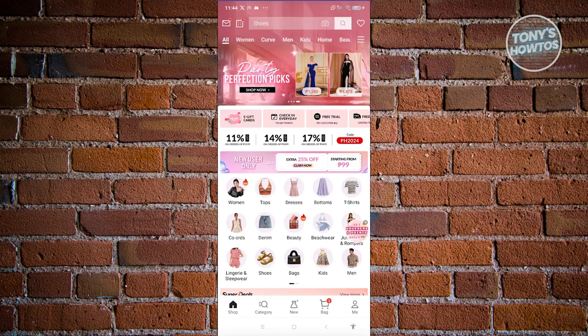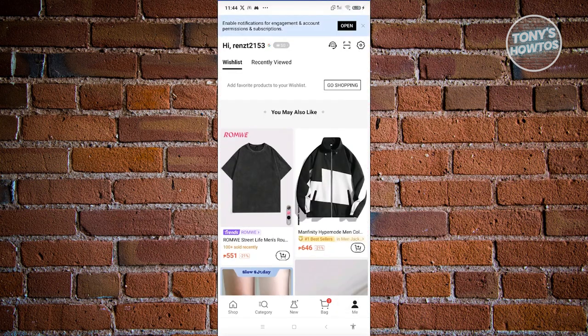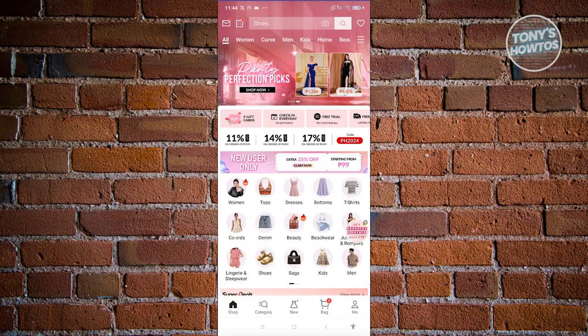At the bottom right of your screen, go ahead and click on the Me tab. Usually at the top left, you should see a sign in or sign up button. Go ahead and click on it to log in to your account or sign up on Shein. Once you've done that or once you have an account, let's go ahead and go to the home page.